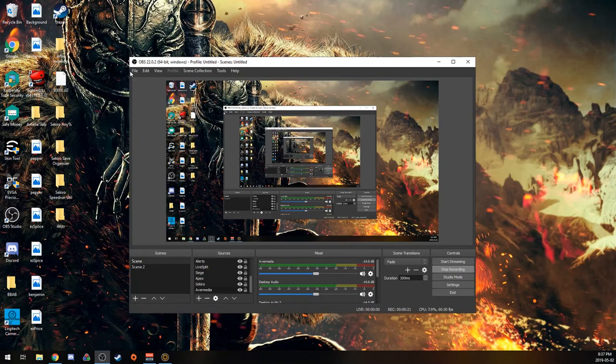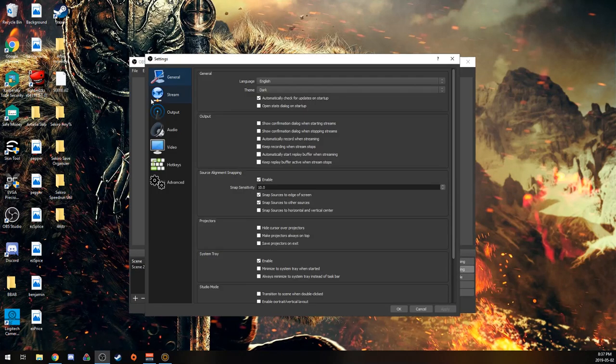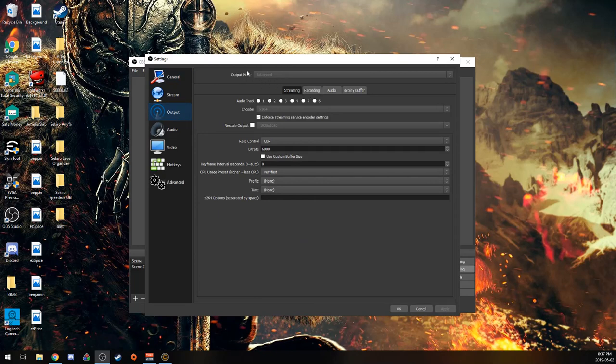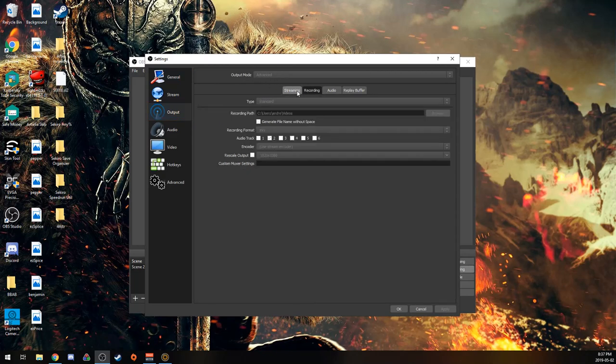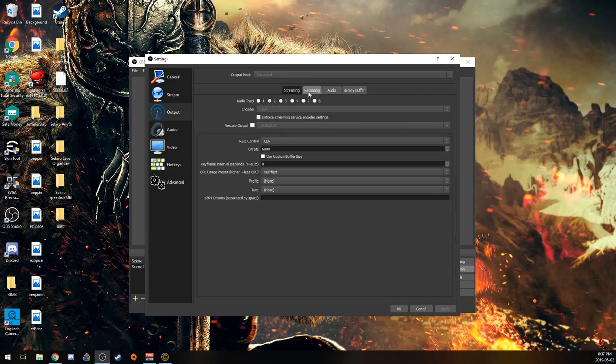So the way I did it was, if you go to settings in OBS, output settings, if you change it to advanced, you can change the audio track that's being recorded or streamed. I have both recording and streaming set to 2.